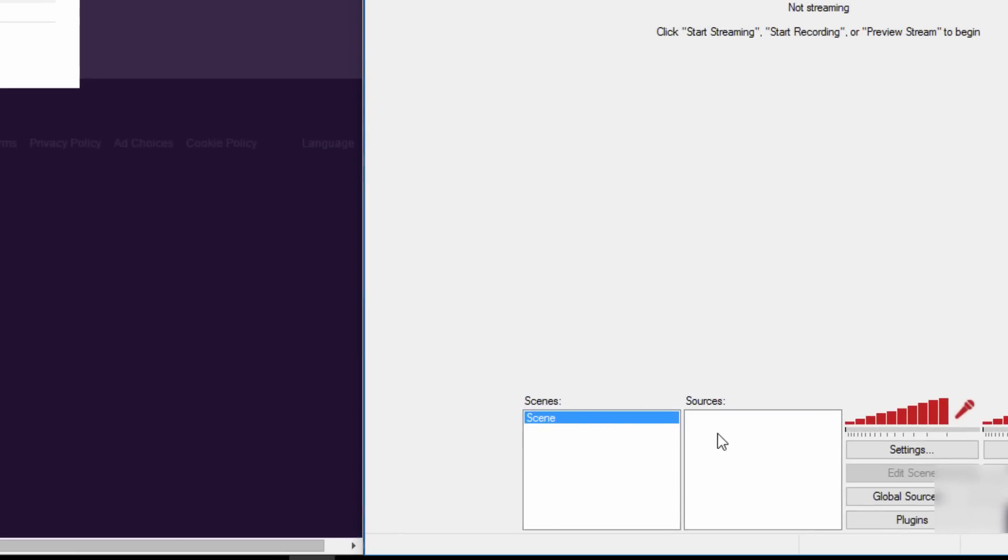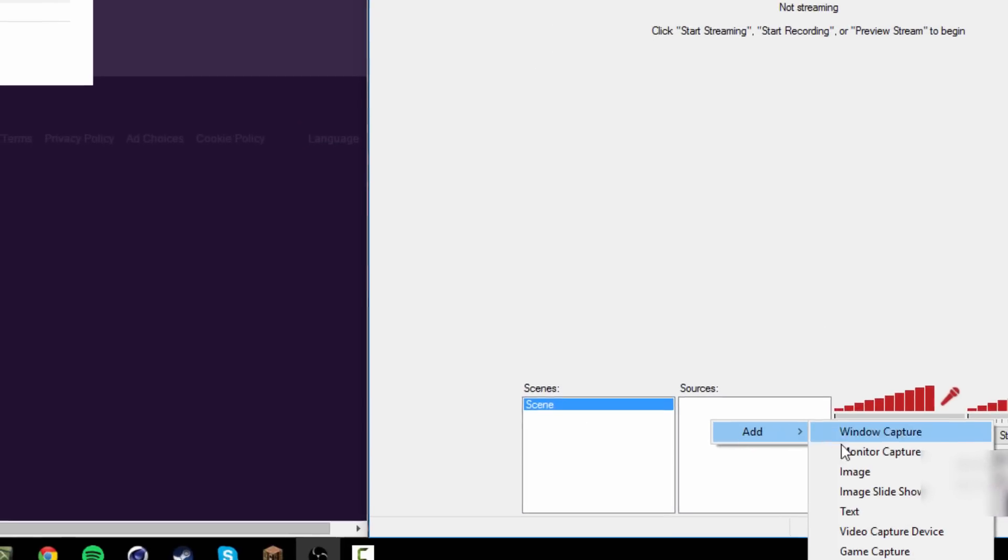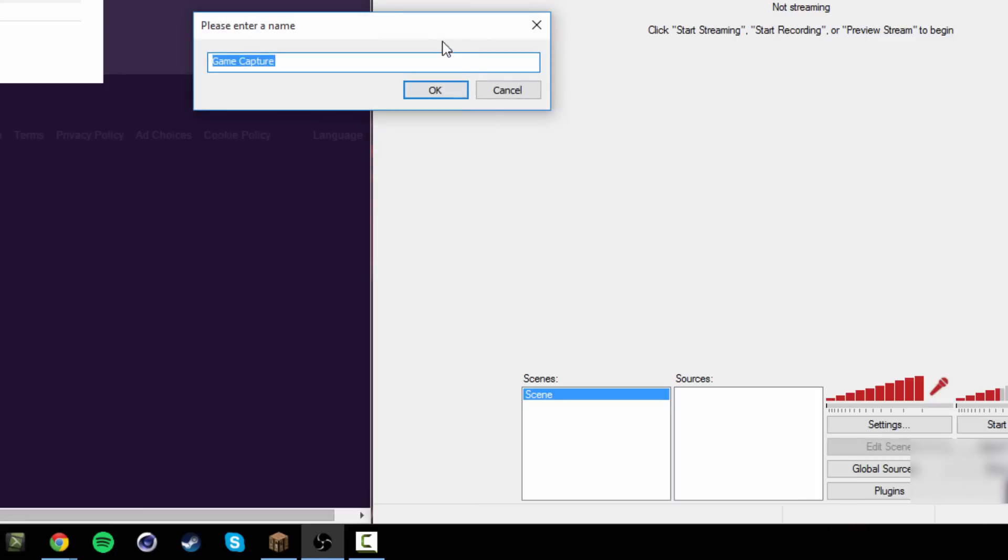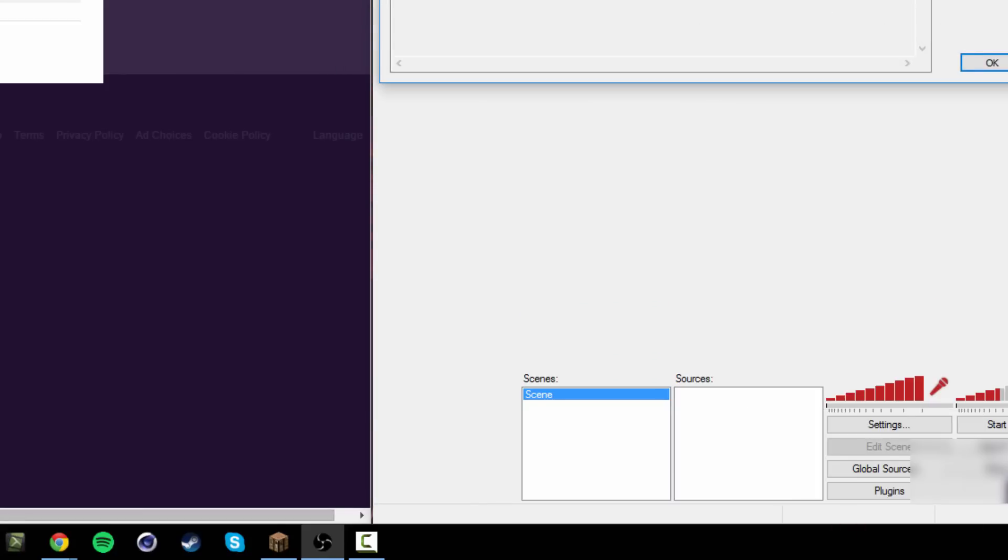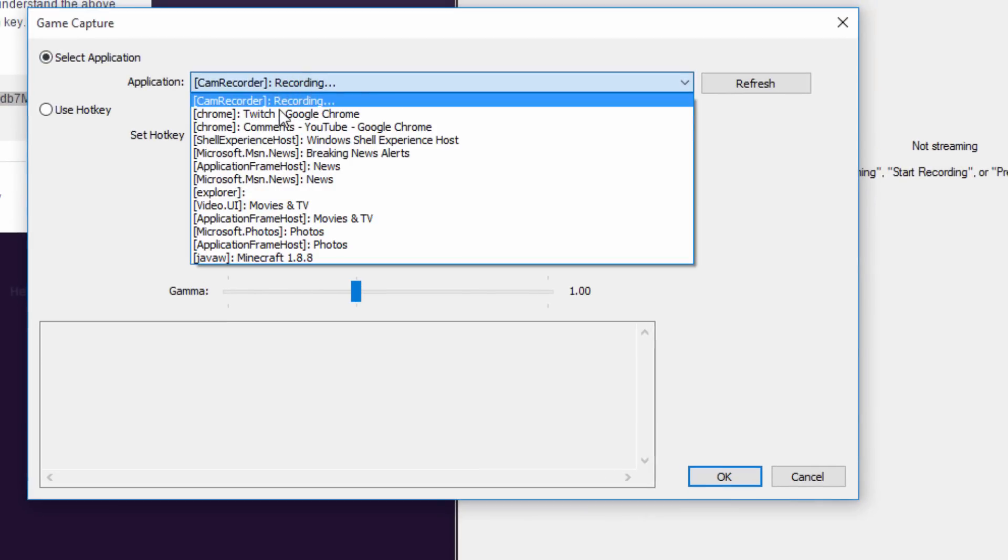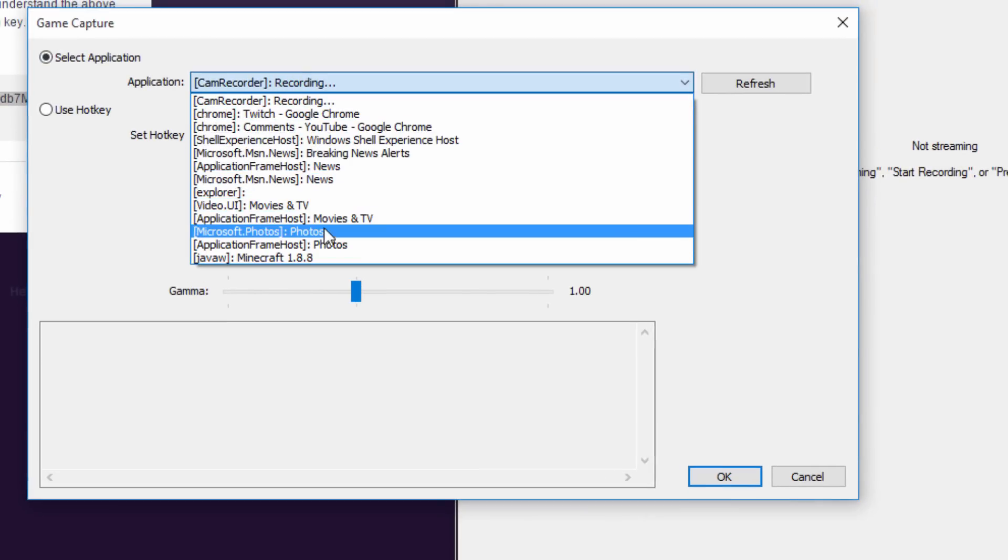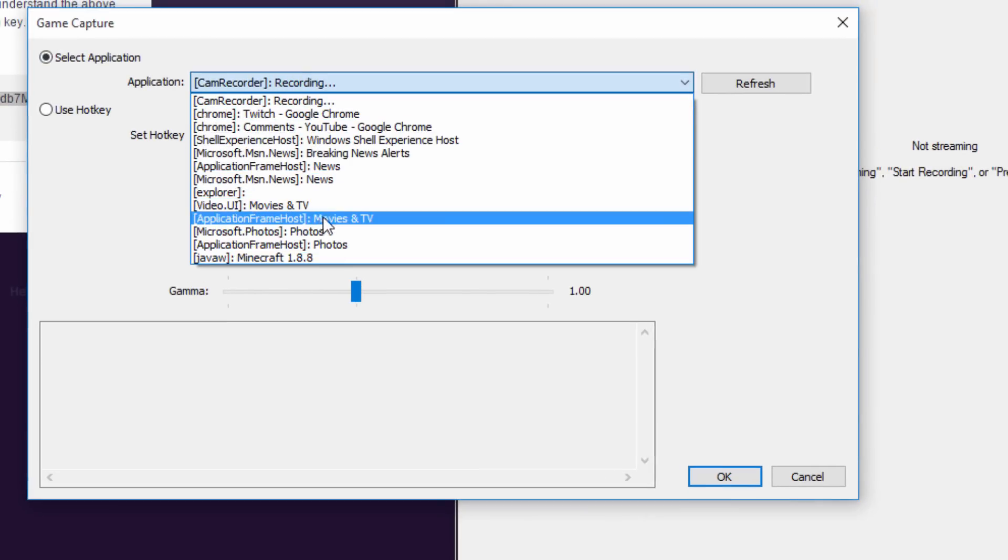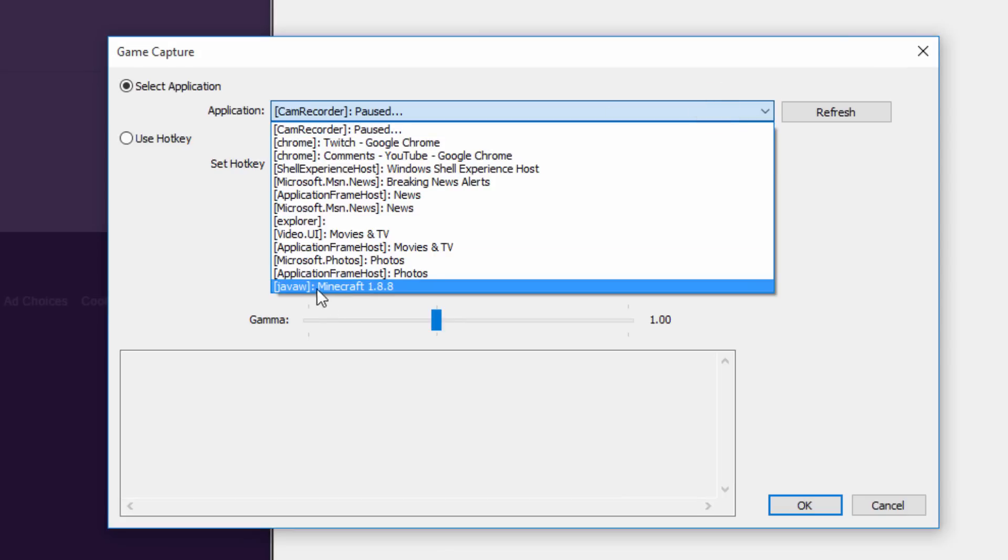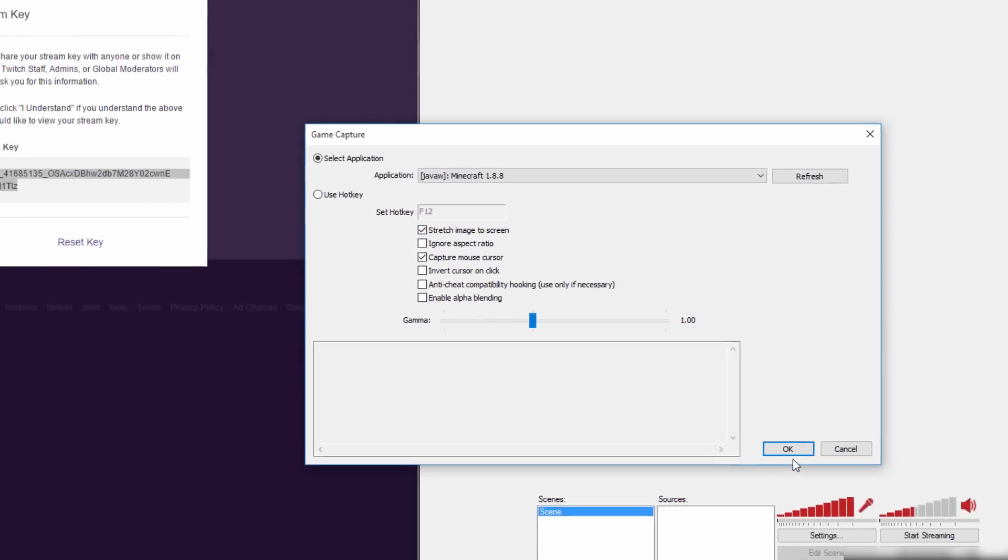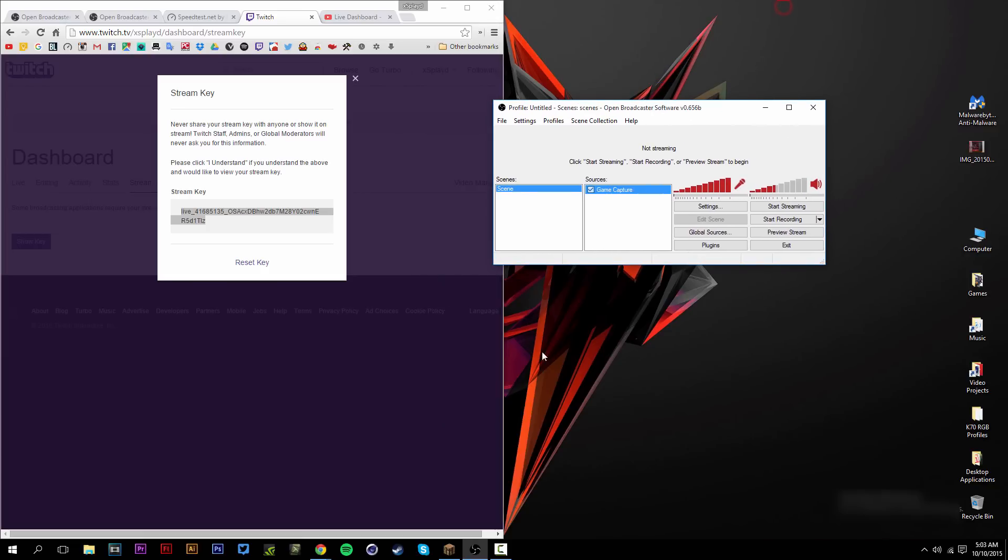We're pretty much done. Apply and hit OK. Make sure the scene is selected. In the source box, right click and add game capture. Make sure whatever game you're trying to stream is already running in the background. Hit OK and this should pop up. Go to application and look for the game that you want to stream. I'm streaming Minecraft. Select that, select 'stretch image to screen,' and hit OK.